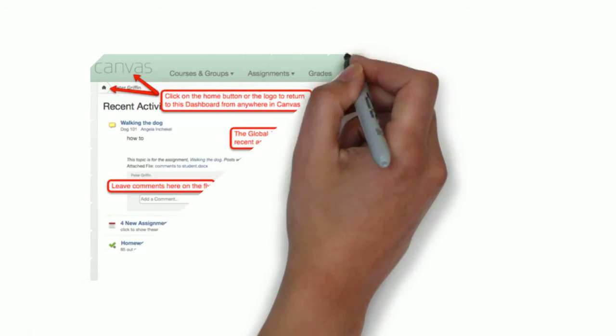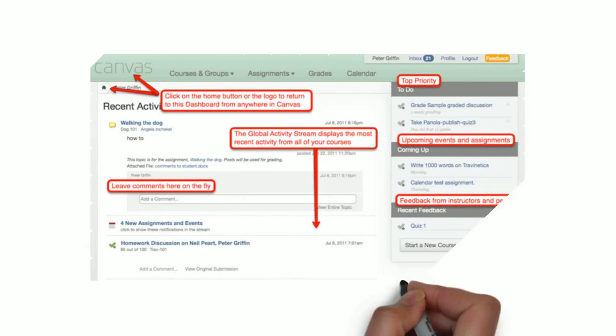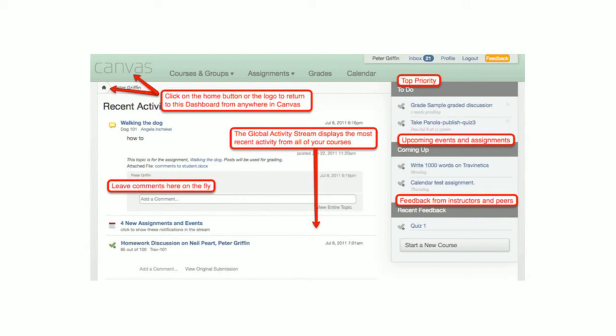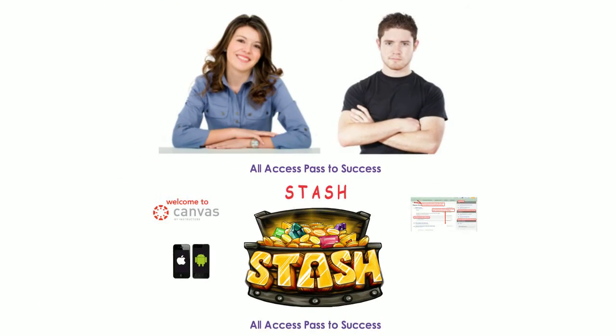Let's begin with a rundown on Canvas. Canvas is your online classroom and it offers easy to use tools. It has a simple dashboard page that gives you a comprehensive look at your classes.